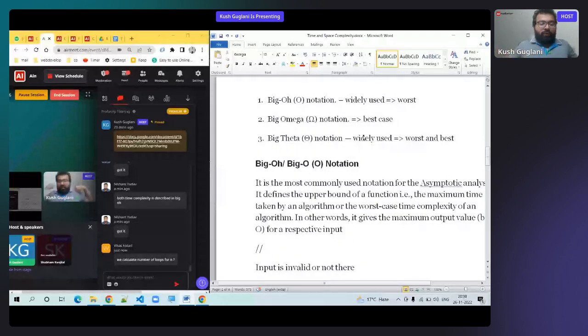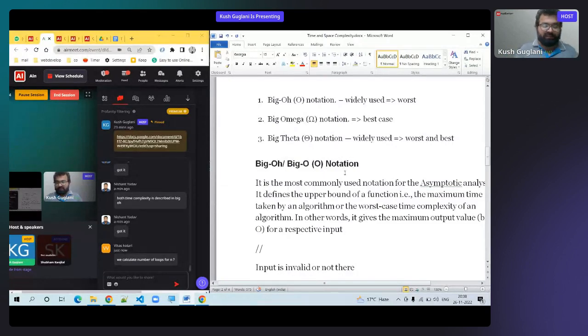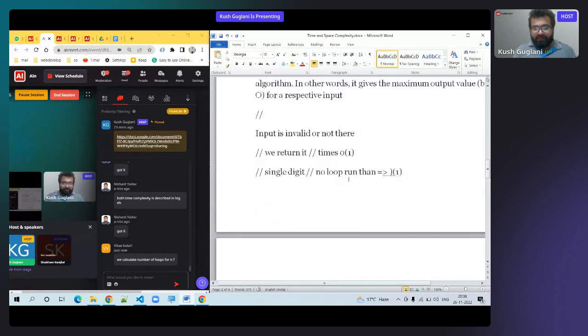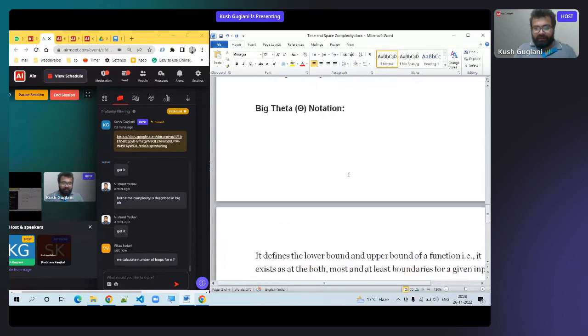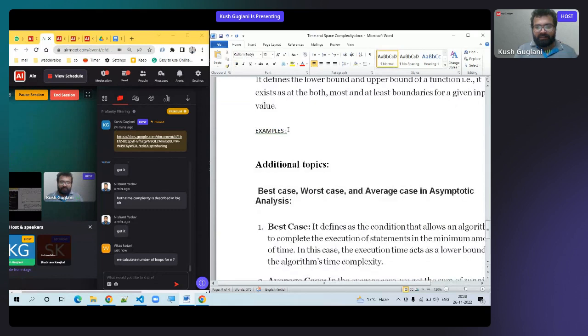How do we calculate N? We count the number of loops. Let me jump to this question with an example. Suppose there is a program with two separate loops: one loop for printing, one loop for input, one loop for processing. Every loop has N complexity. What is the total complexity of this program?